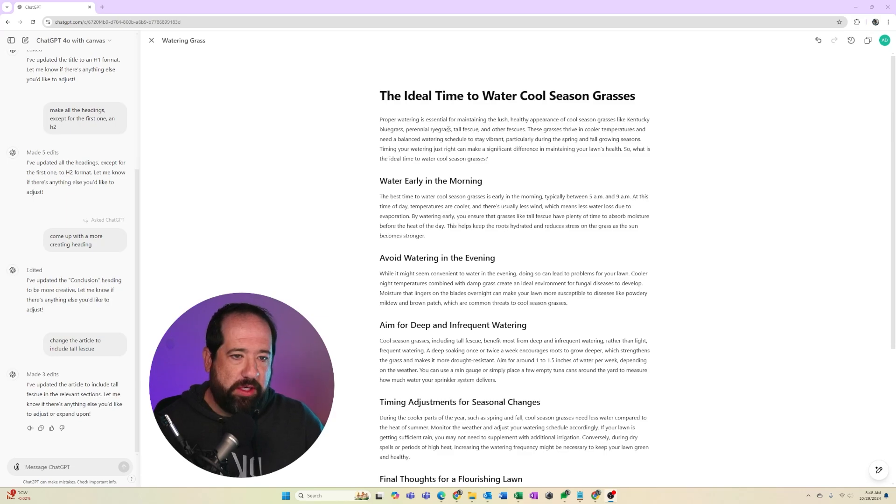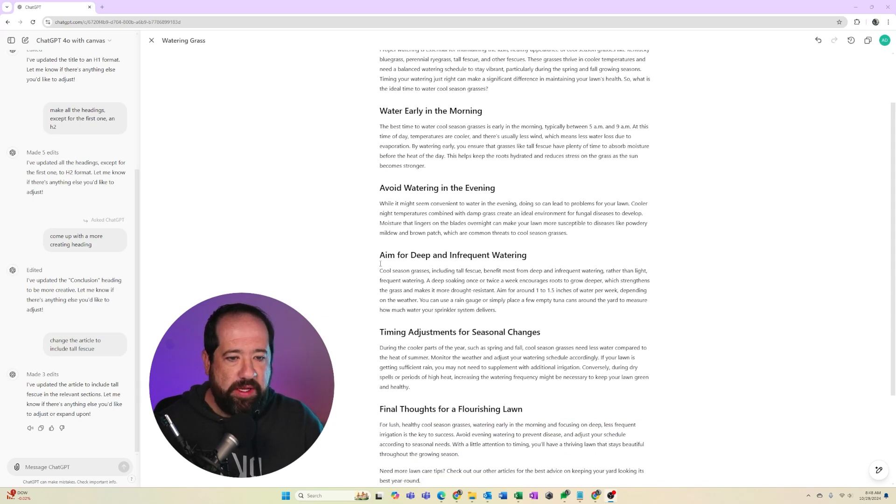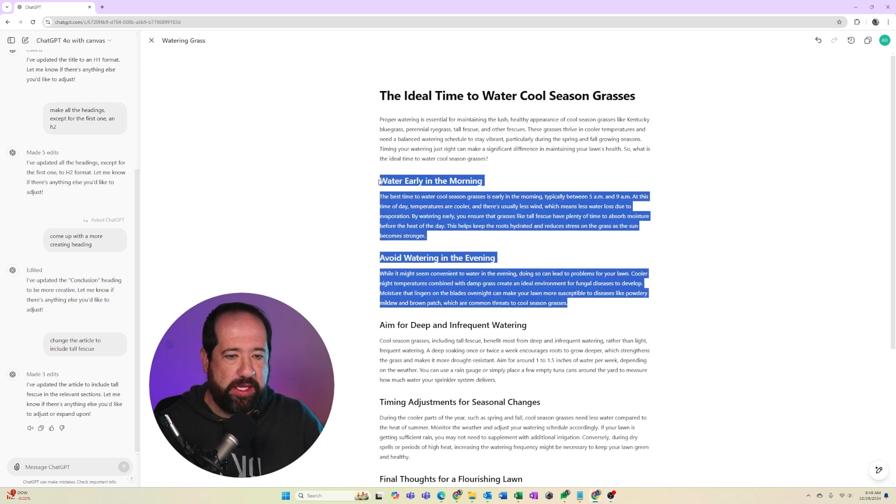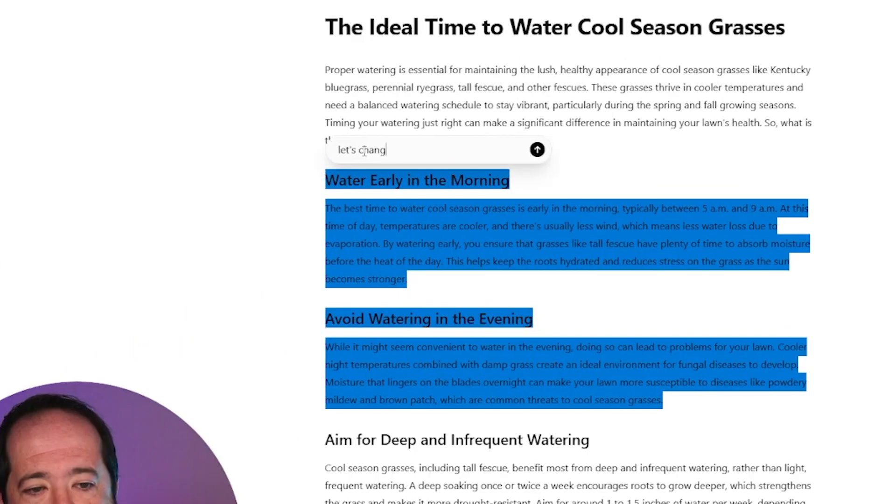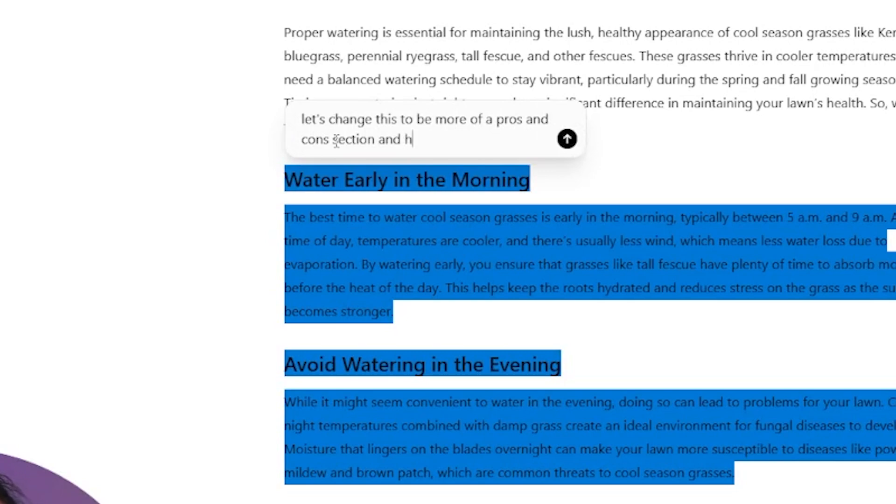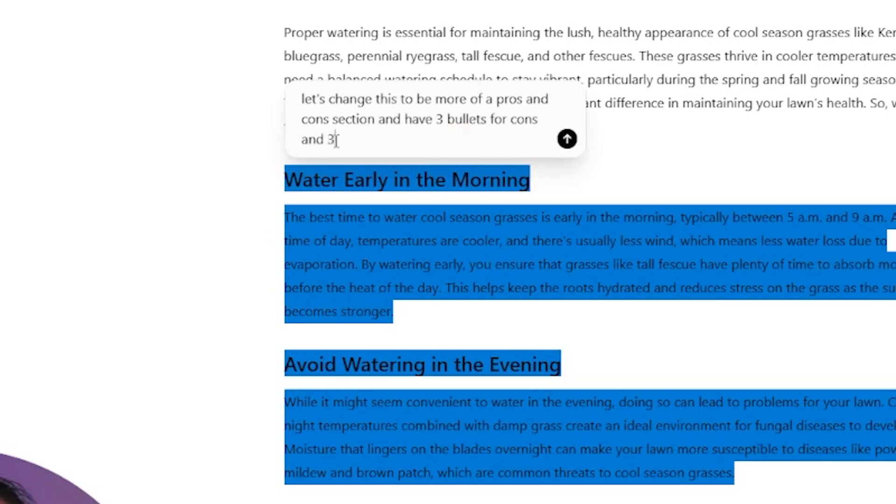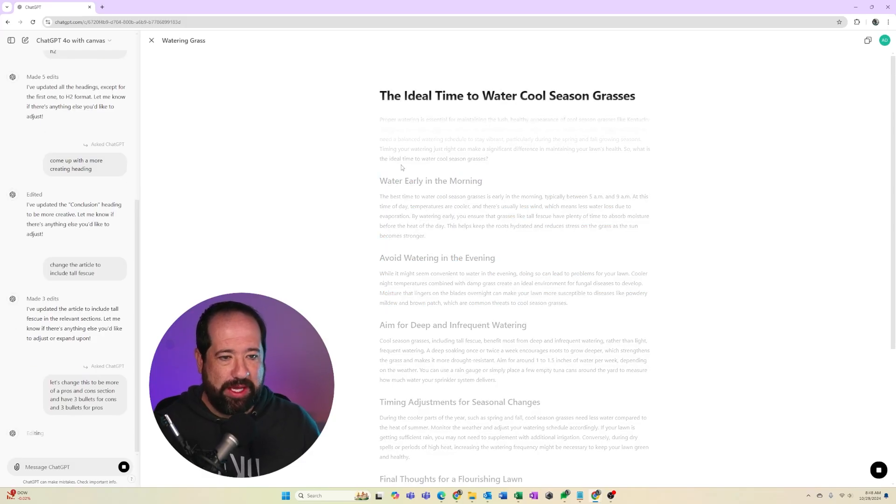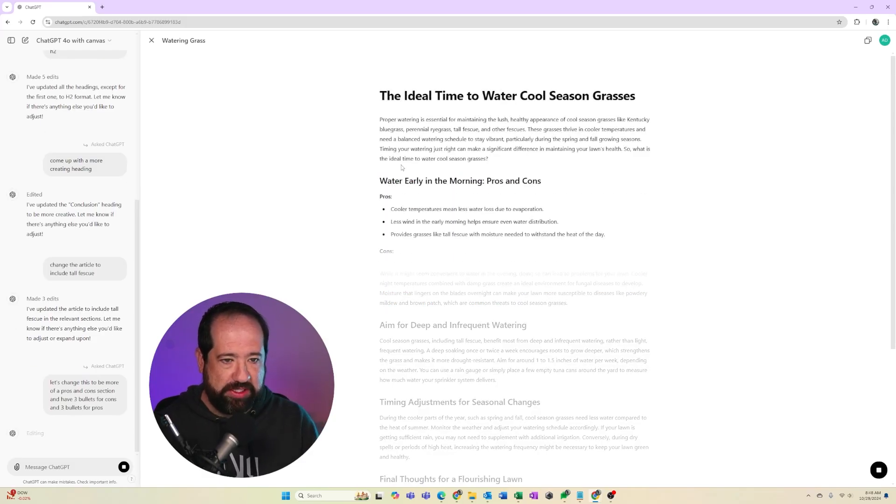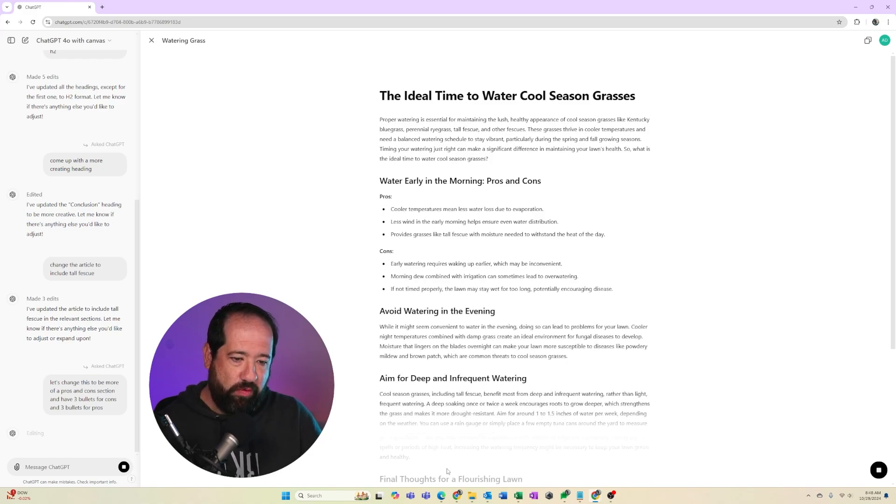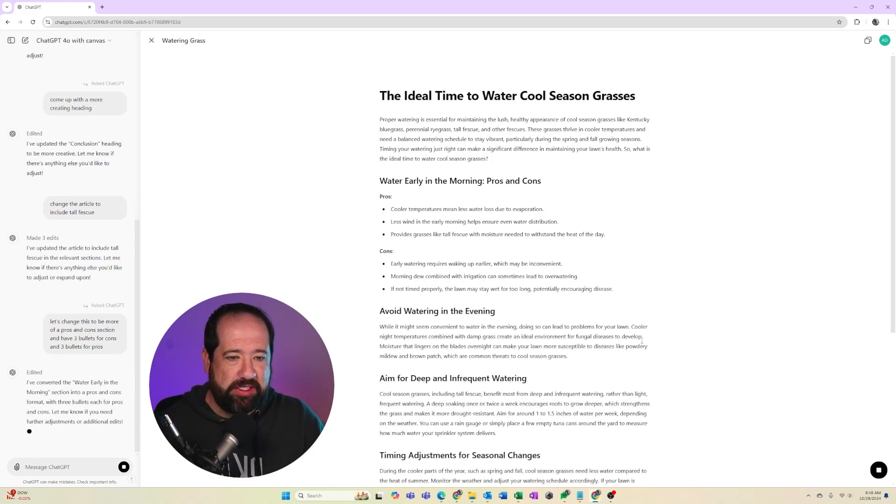So as we go through this article, the flow is water early in the morning, avoid watering in the evening, aim for deep and infrequent watering. So this section here, I could say, I want this to be more of a pros and cons. So let's change this to be more of a pros and cons section and have three bullets for cons and three bullets for pros. And so ChatGPT is going to take a look at that and it's going to make some changes based on what I asked to do. It's kind of cool to see this wiping effect that they do to make the changes in the content.